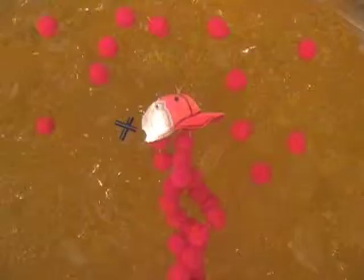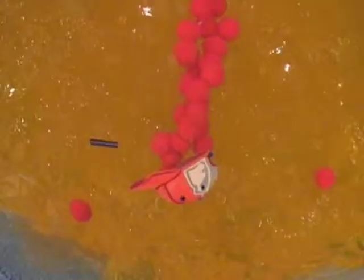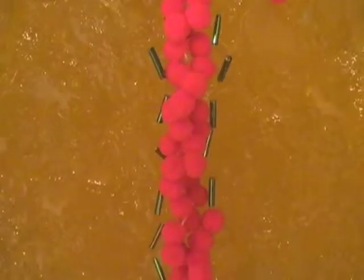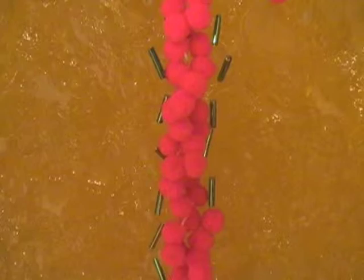Capping proteins bind and stabilize most actin filaments primarily at their positive ends, greatly slowing the rate of both filament growth and depolymerization. The protein tropomyosin also stabilizes actin filaments, as it binds with seven adjacent actin subunits in each protofilament.